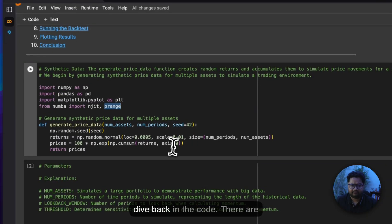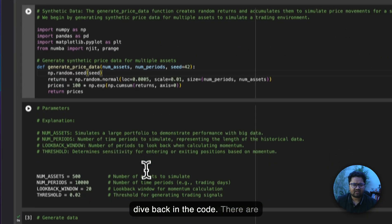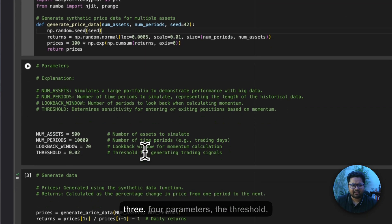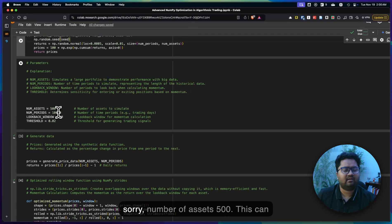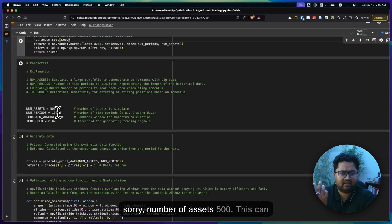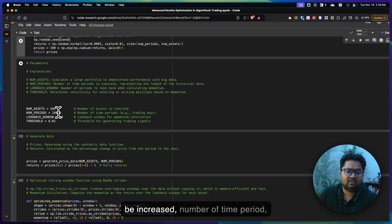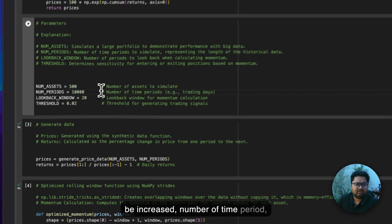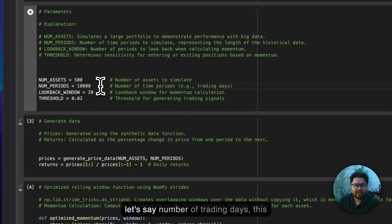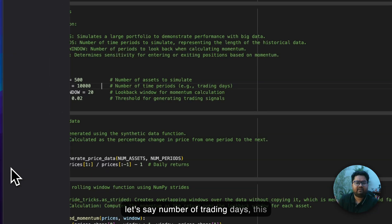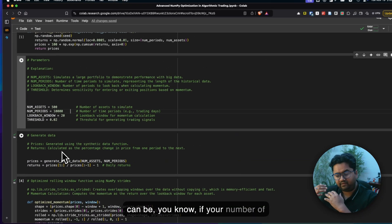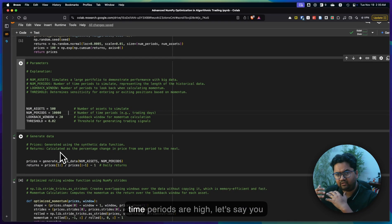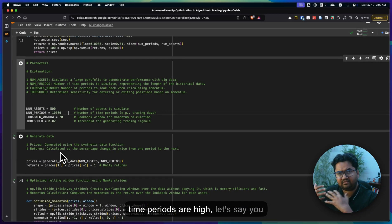There are three, four parameters: number of assets, 500, this can be increased. Number of time periods, let's say number of trading days. This can be, if your number of time periods are high, let's say you want to look back seconds or five seconds or ten seconds, then you're operating at a very large number of periods, right?